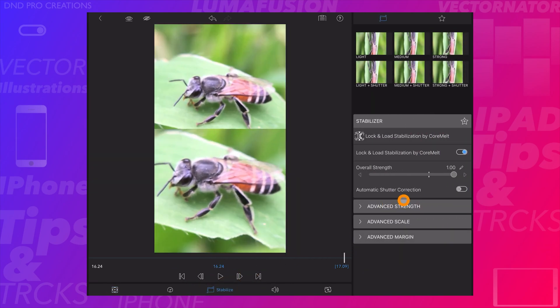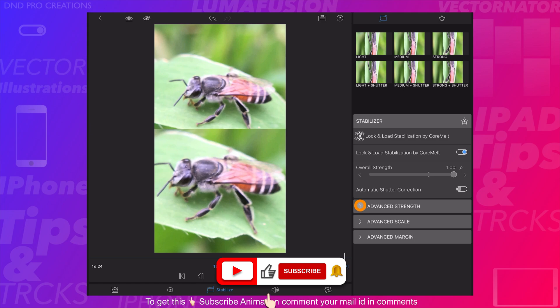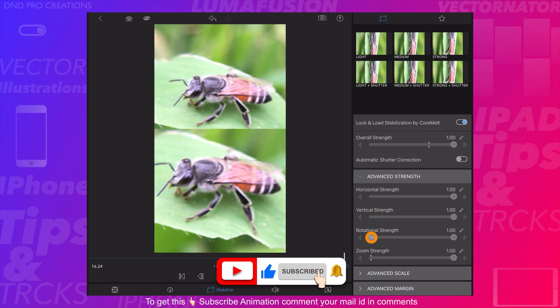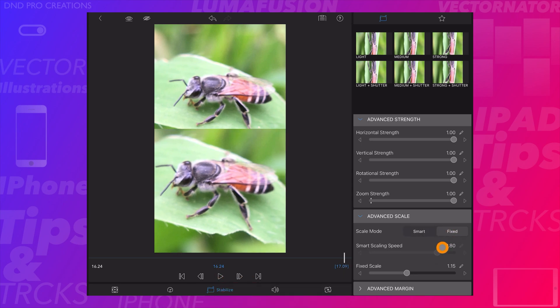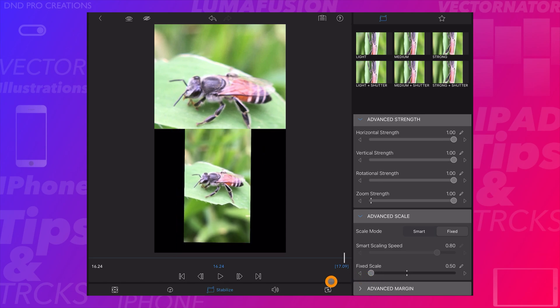We can select advanced strength and see that all these strengths are enabled. We can go to advanced scale, select fixed scaling, and reduce the fixed scale to check how LumaFusion stabilizes the video.